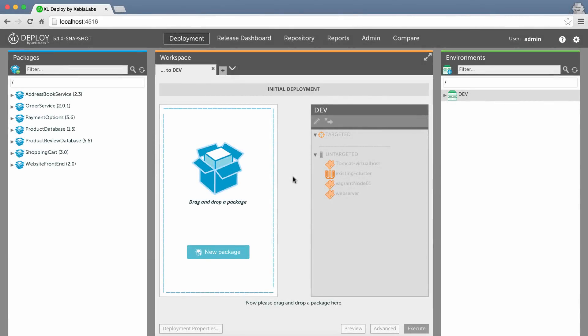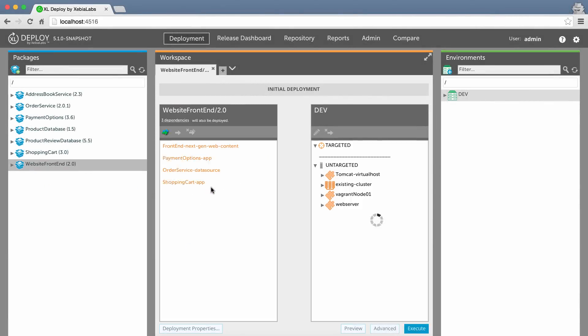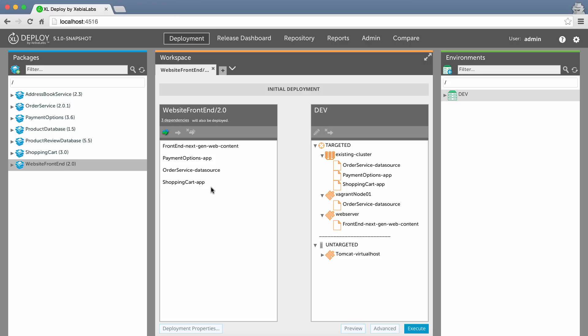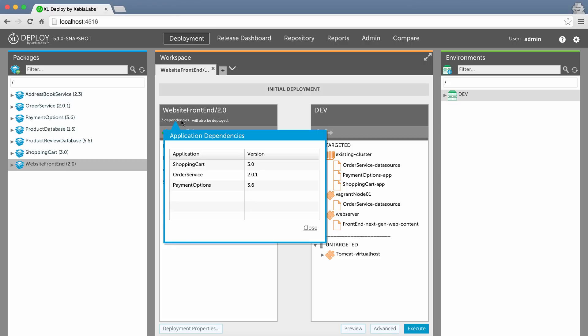And when it's time to update a deployed application, XL Deploy will check if the changes still meet the dependencies and automatically update dependent apps and components too. And no need to worry about breaking things if you undeploy a component. XL Deploy will prevent you from removing apps or components that others depend on.